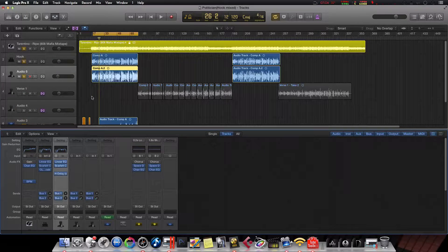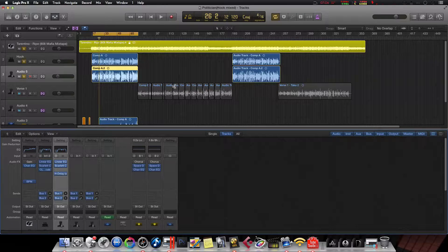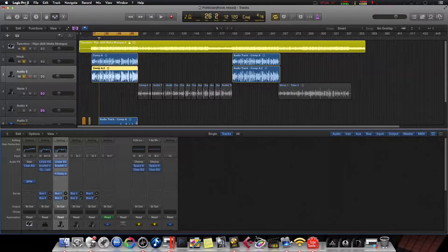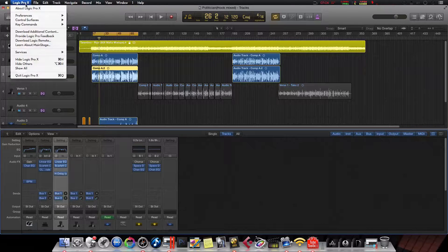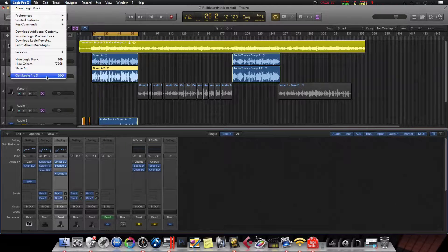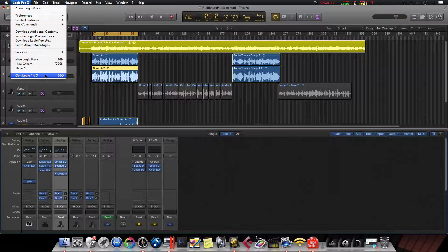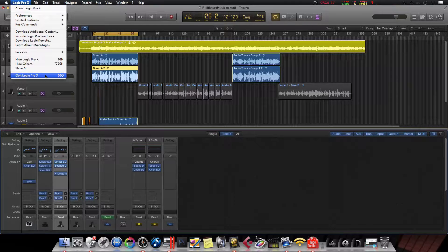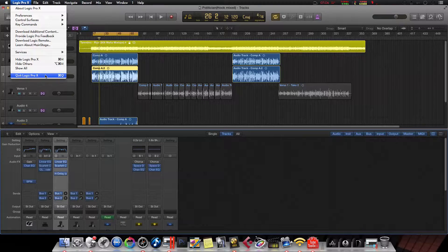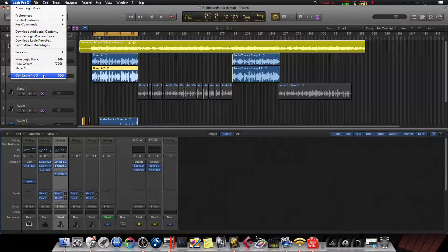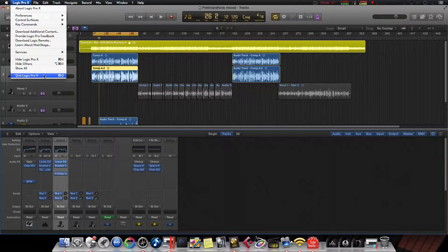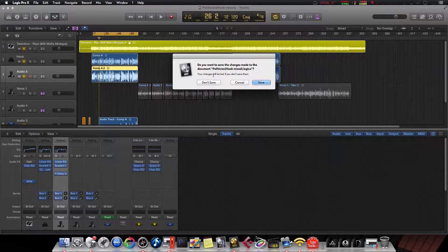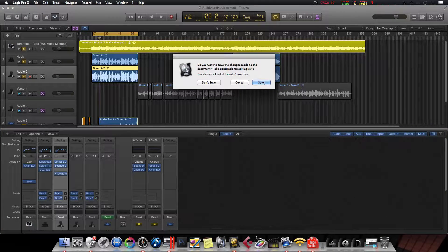So now we're going to go actually change our theme up. Let's get out of Logic. You have to make sure Logic is shut down. So you want to click on Logic, come down to Quit Logic. Or the shortcut key command is Command Q. Yeah, let's save this.